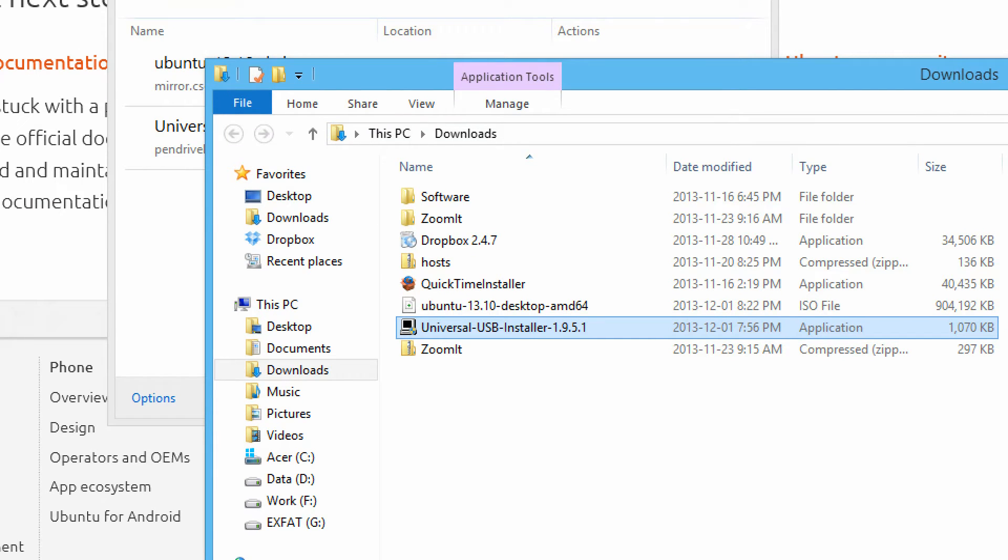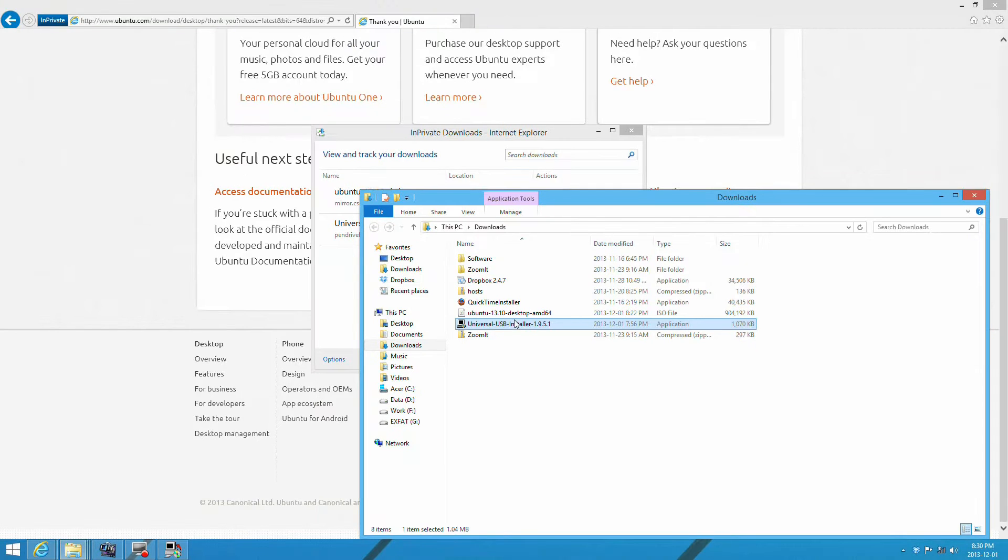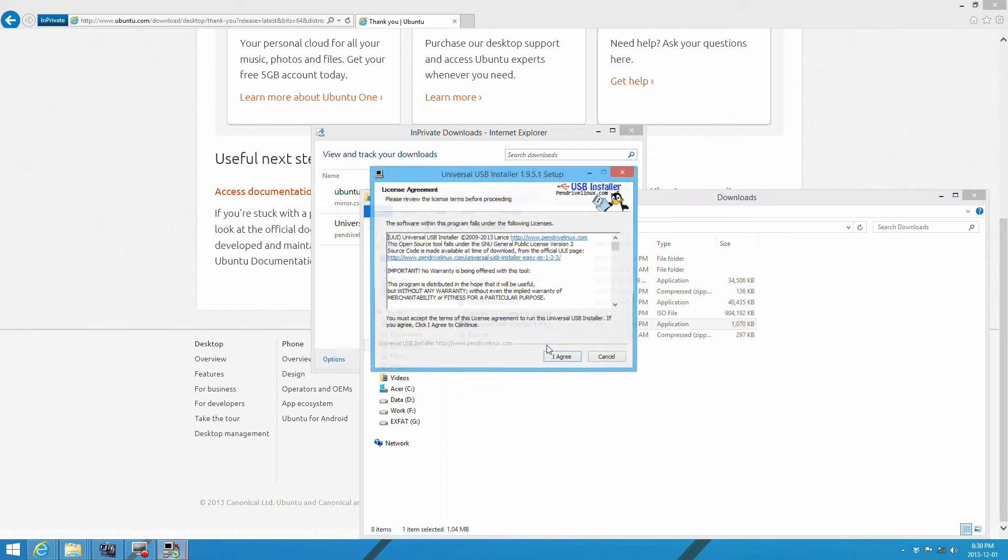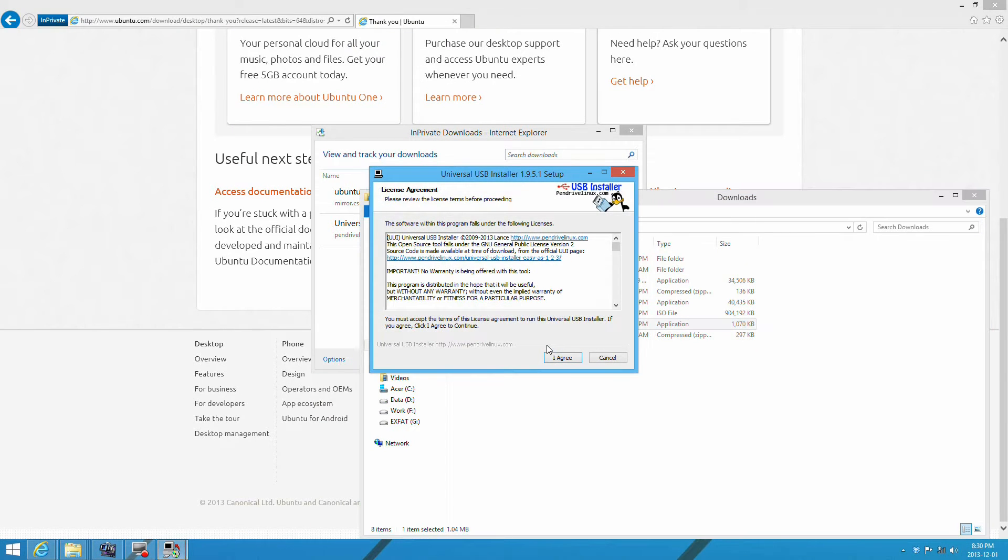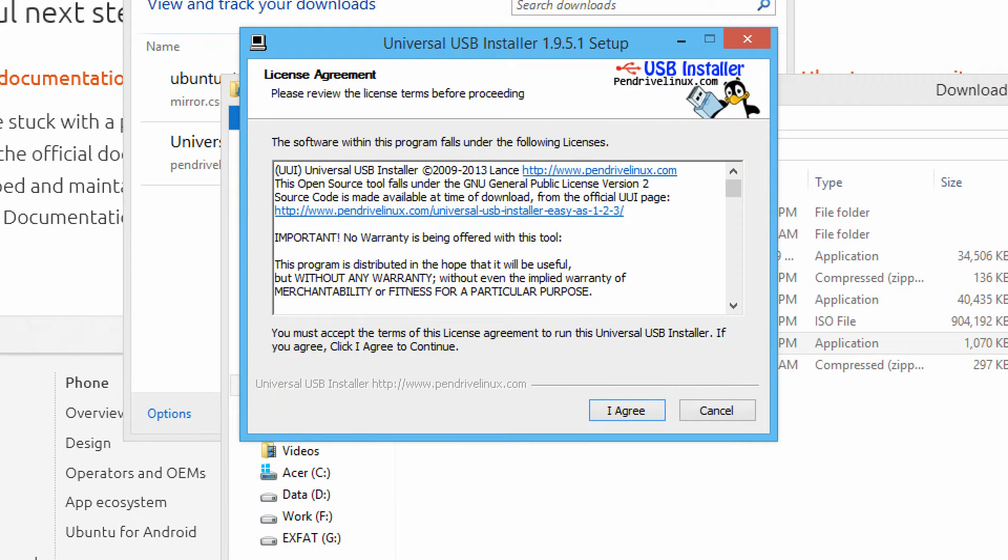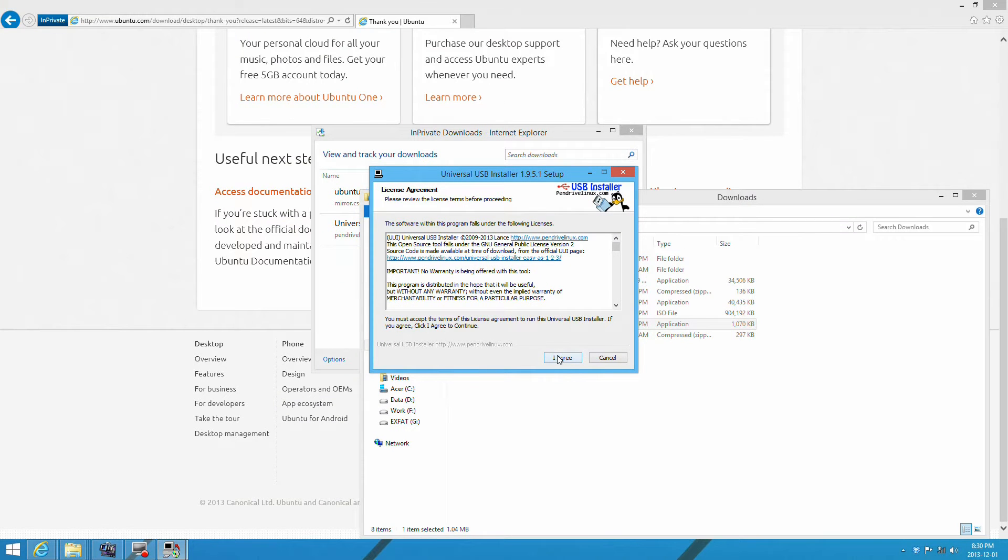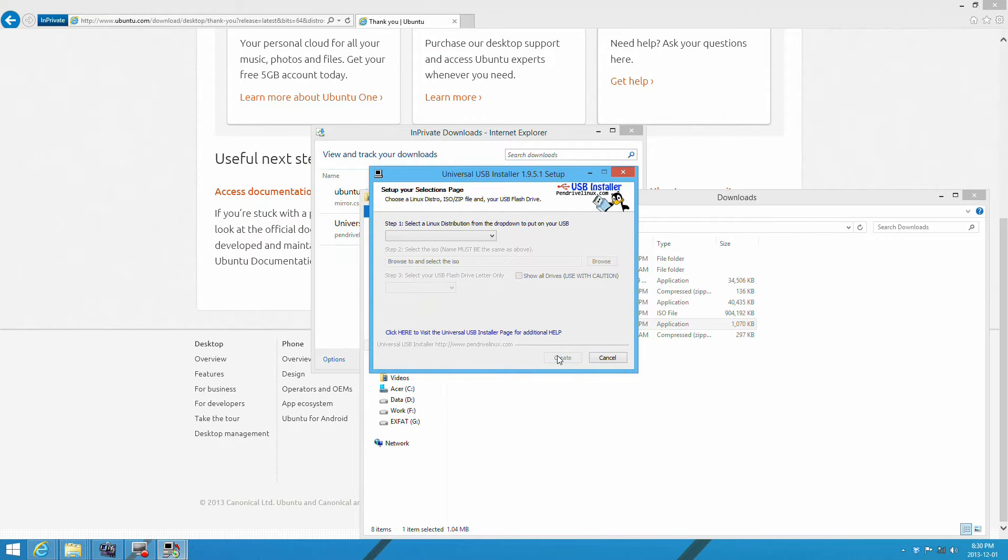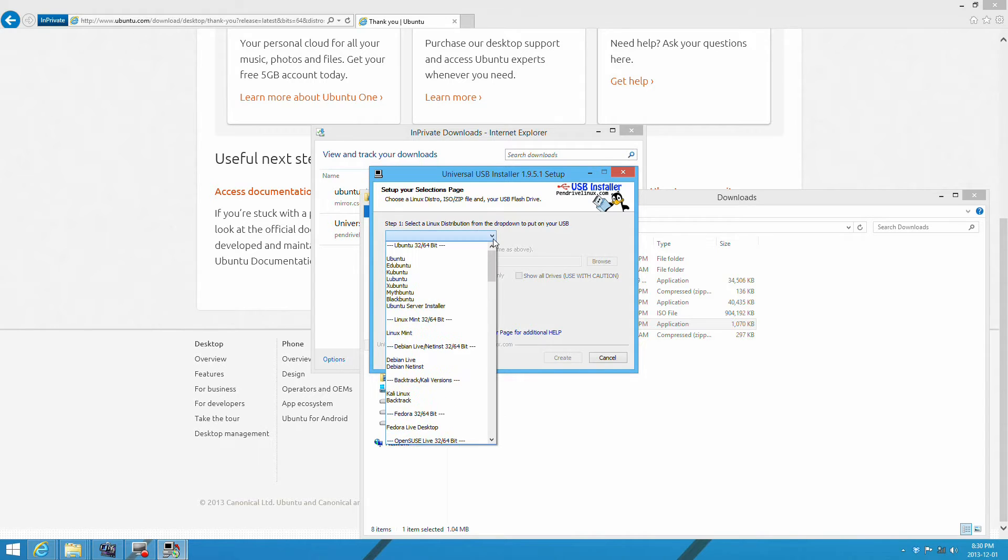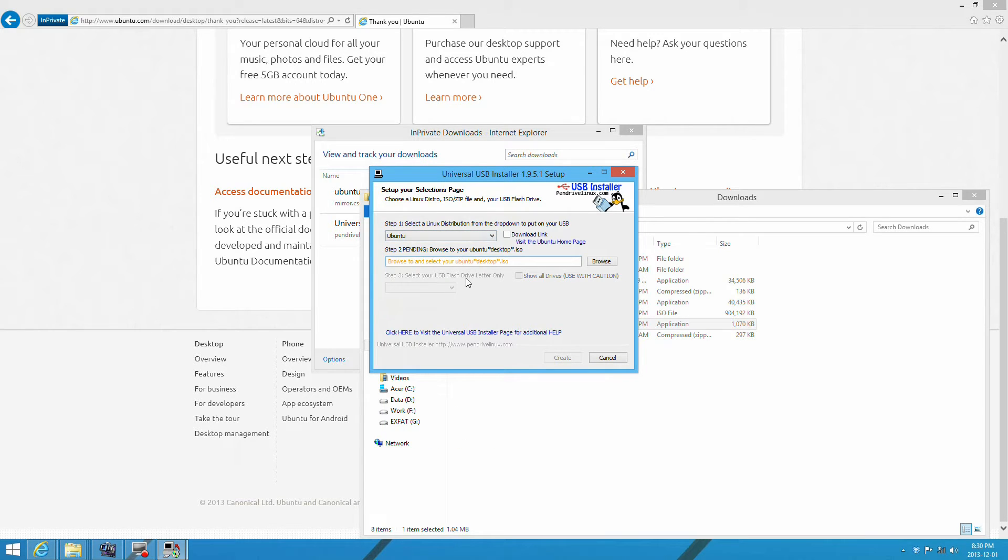Now double-click the Universal USB Installer to start the program. Click agree. It will give you a couple of options—you have to select the operating system, in this case Ubuntu 13.10.